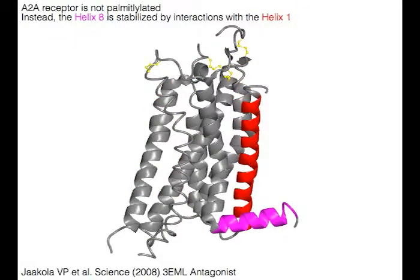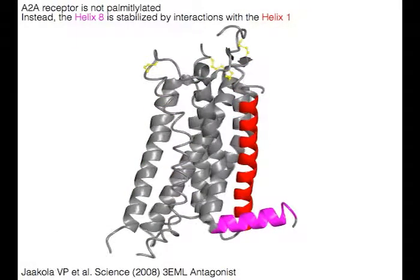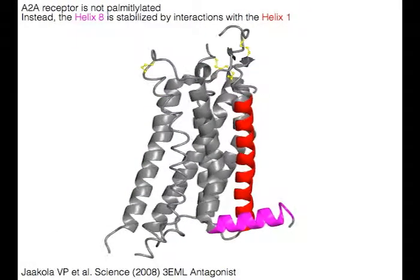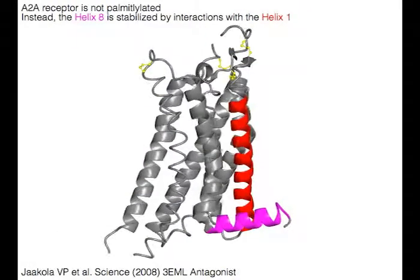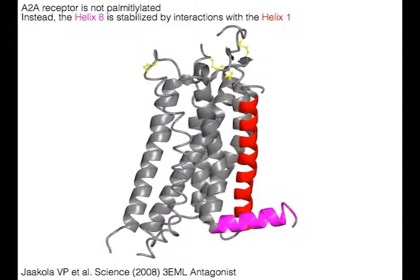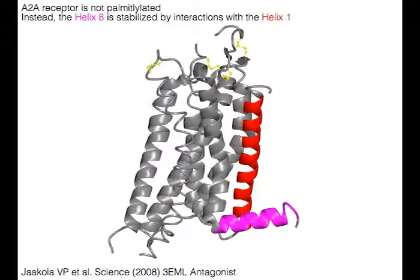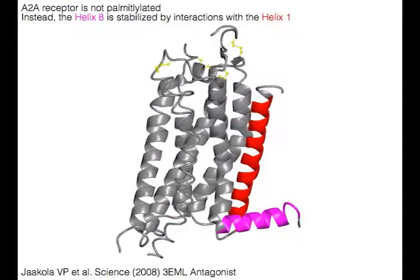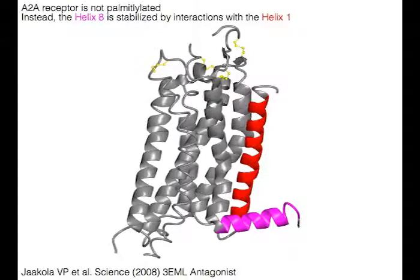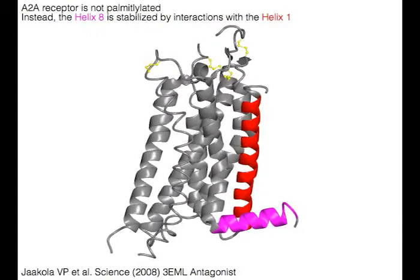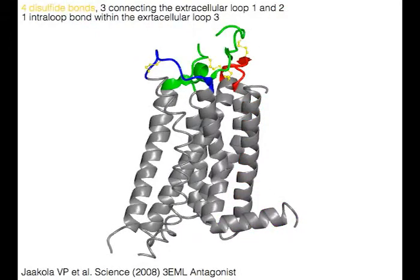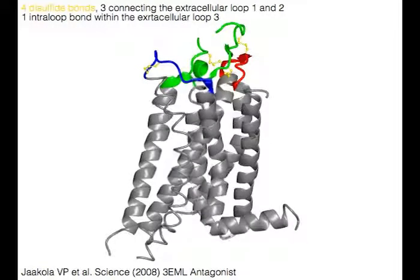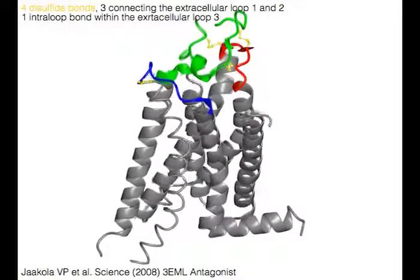The A2A receptor is not palmitoylated at the C terminus. Instead, helix 8 in magenta is stabilized by interactions with helix 1 in red. There are four disulfide bonds in yellow at the extracellular surface.